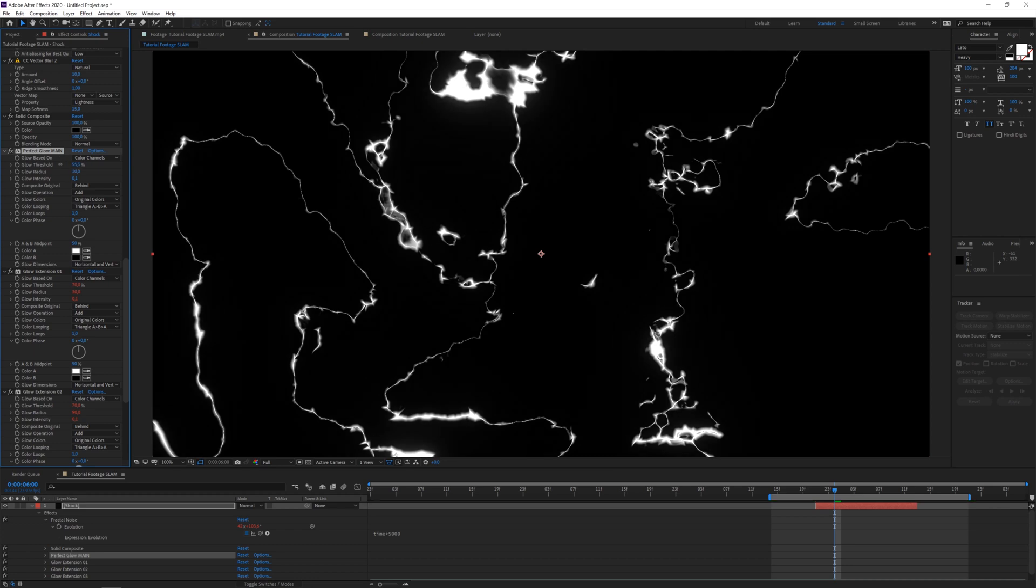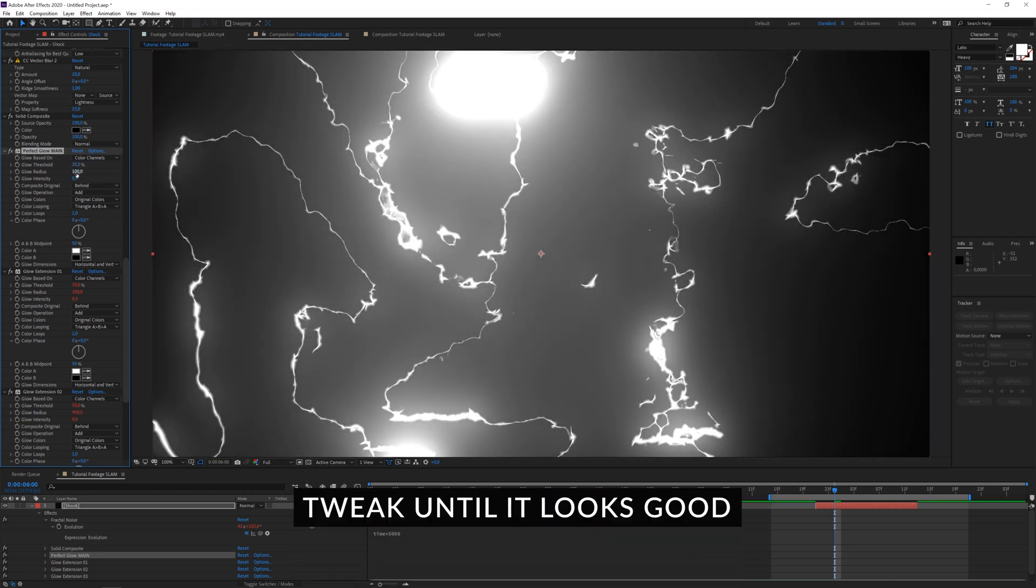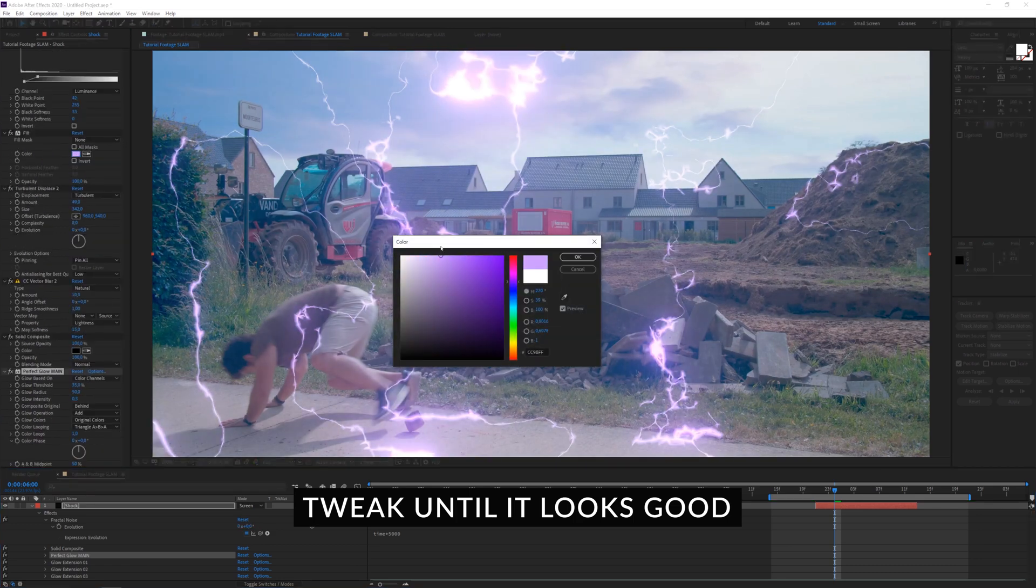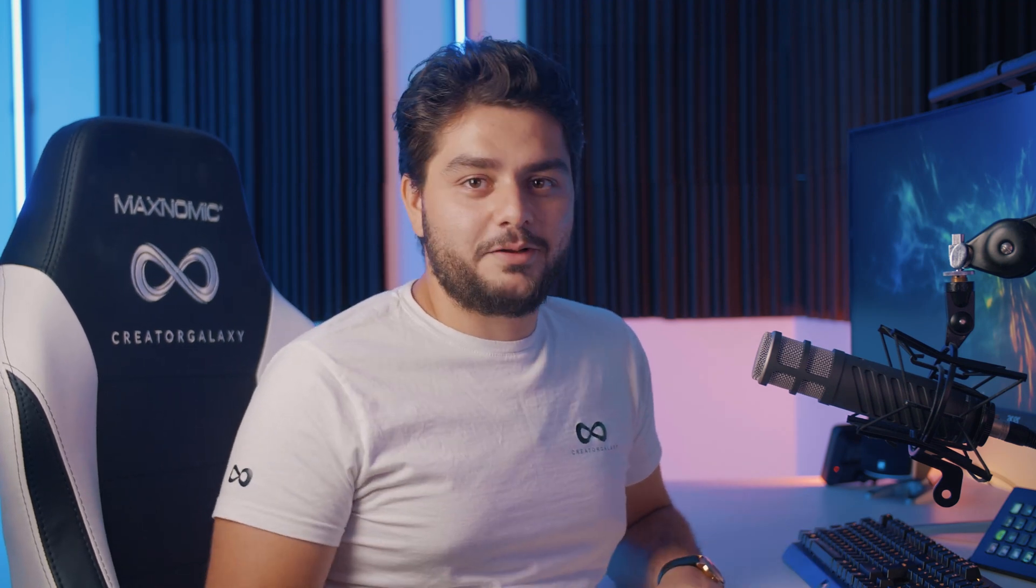So we're going to apply this perfect glow here. And play a little bit with the settings. The perfect glow. I mean, if this didn't convince you to just go ahead and download the free perfect glow. I don't know what will. Do it! Just do it!